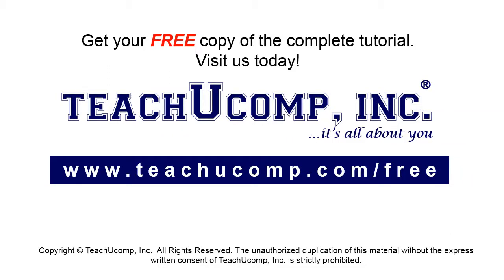Get your free copy of the complete tutorial at www.teachucomp.com forward slash free.